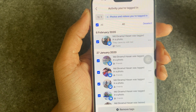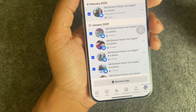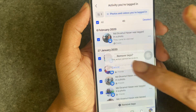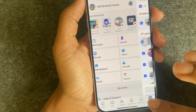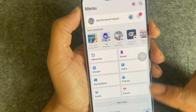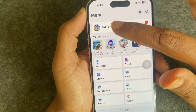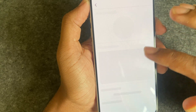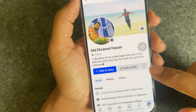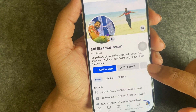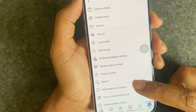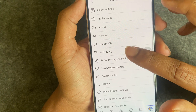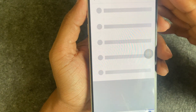So, how to delete all tagged photos or videos from a Facebook page. Go back to your profile — press on profile. Then you can see the three dots; press on the three dots, and then you can see the activity log.